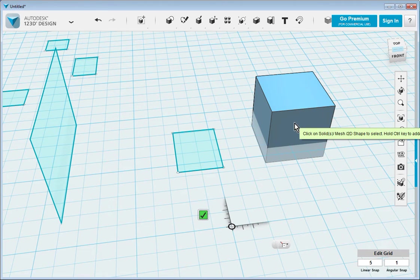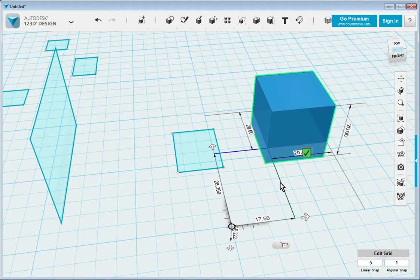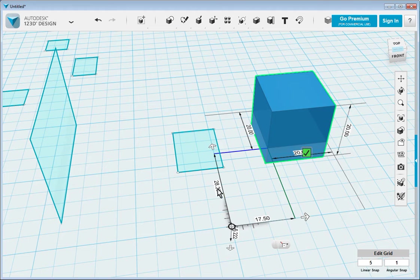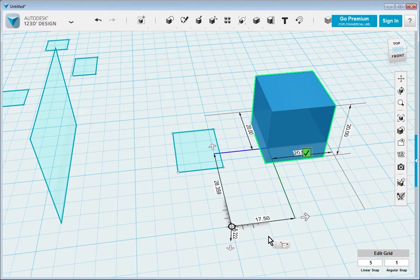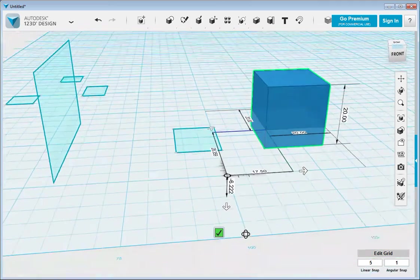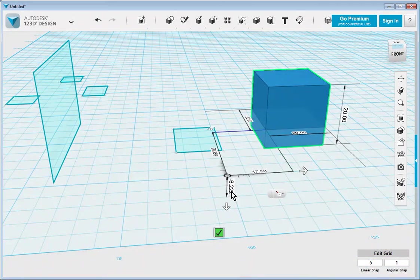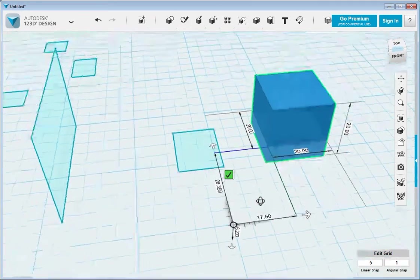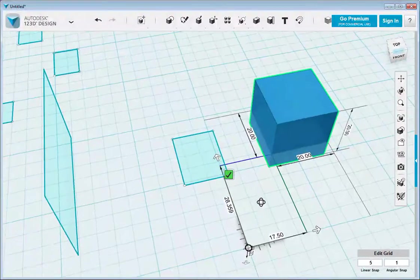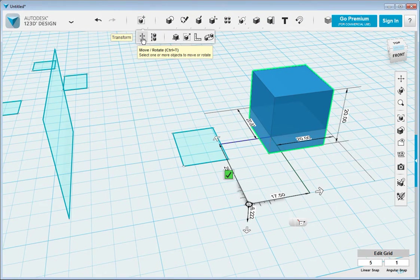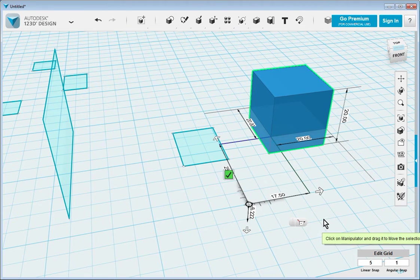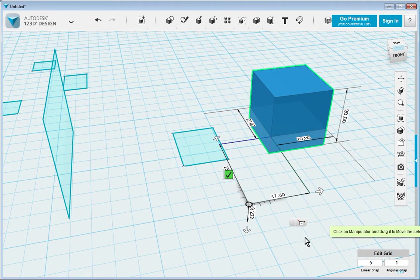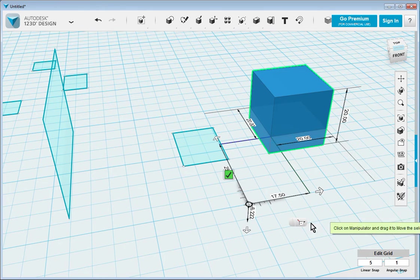Once we've done that, we select the solid that we want to move, and it shows up the exact offset from the point that we want as a reference. Here it's 28.359, and this one's 17.5, and then you've also got the Z offset, 6.222. Now that you have all that information, you could write it down and then go back to the other method to move it, but that's very cumbersome. So what we're going to do is we're going to use this setup in order to move it.